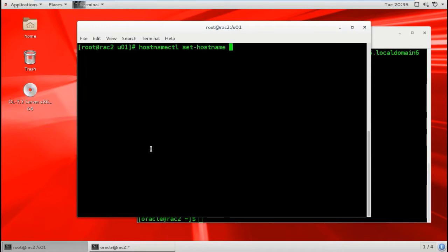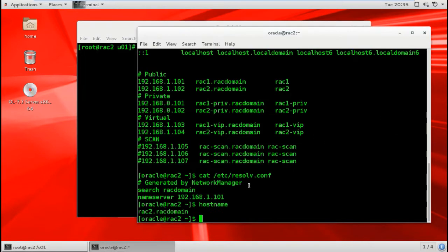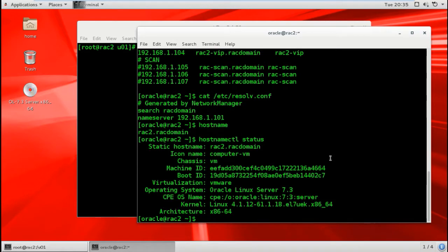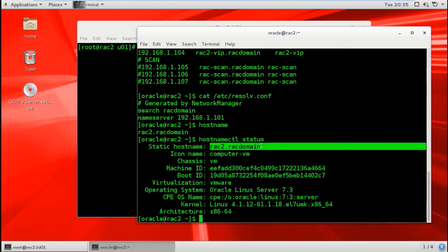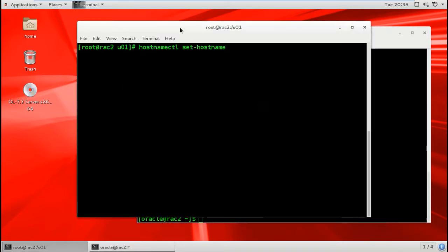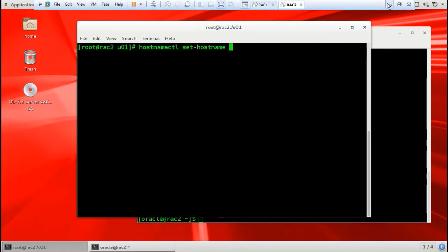You can run hostnamectl set-hostname rack2.rack.domain as root. Then you can run hostnamectl status and you can see the static hostname will change to rack2.rack.domain. So we finished checking hostname, DNS, and host file consistency.